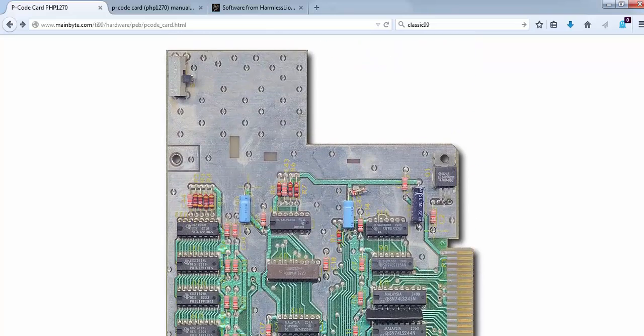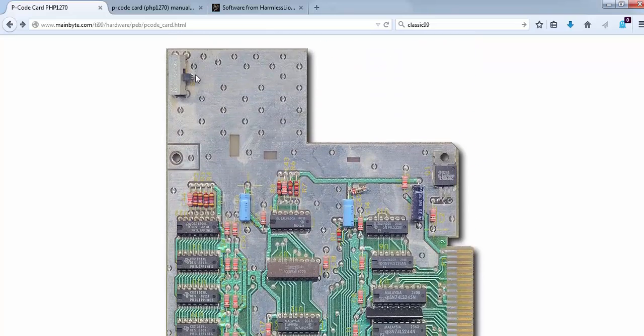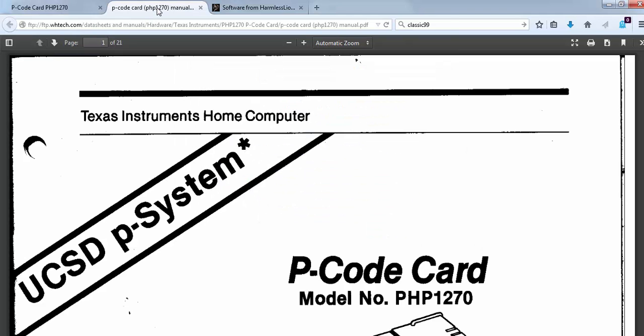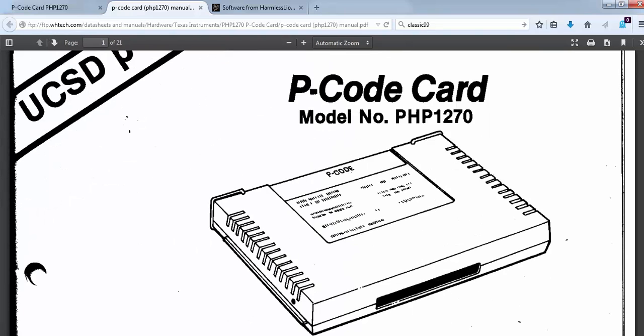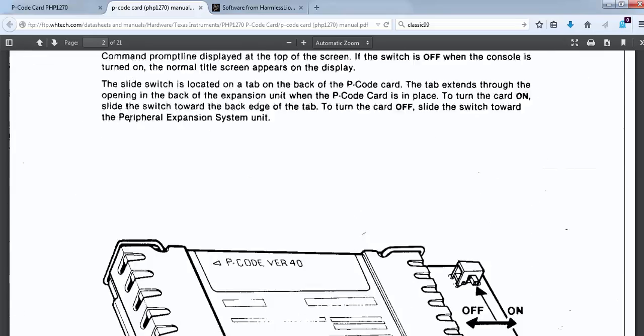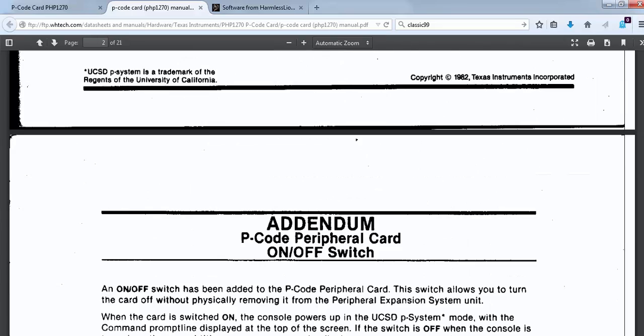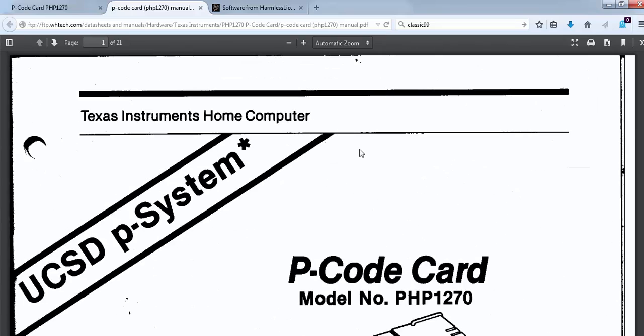It's a card which has an on and off switch which needs to be simulated in the emulator as well. This card is typically installed in the real system in a peripheral expansion box. More information about this card you can find at ftpwhddeck.com, where there is a PDF manual about this card and how to configure and install it.